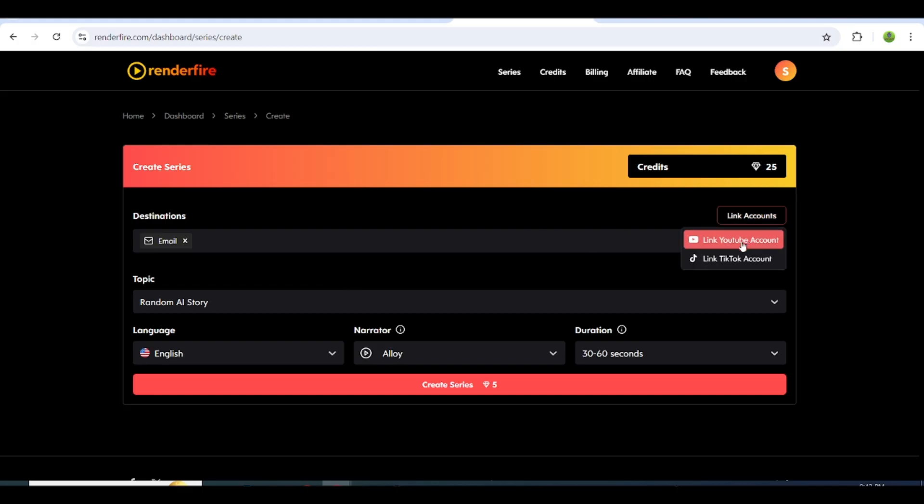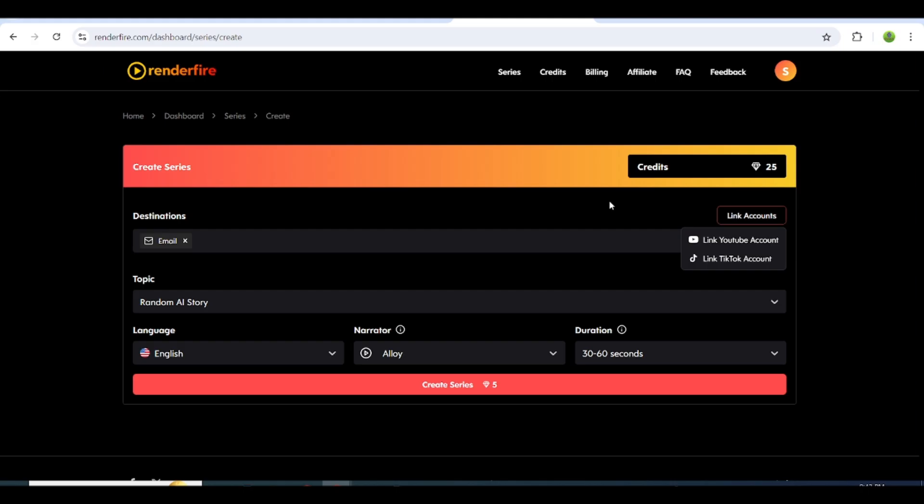You'll find an option called Link Account. Renderfire allows you to post your videos directly to your YouTube and TikTok accounts by linking them. If you prefer to post your videos directly, simply link your account. Otherwise, you can choose the email option to receive your videos via email.